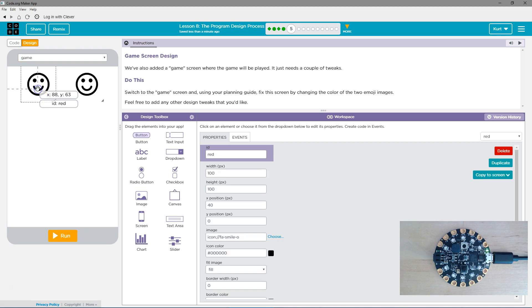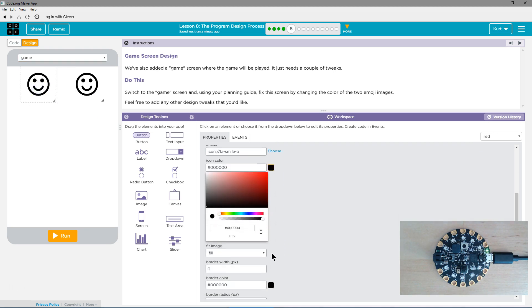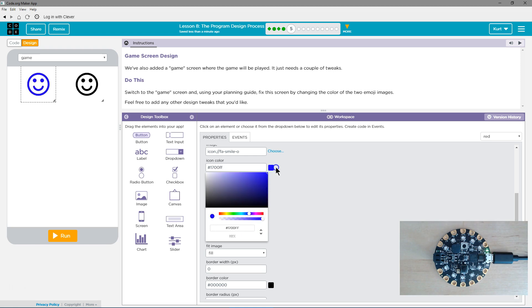Perfect. I'm going to grab that emoji and I'm going to go with standard blue.